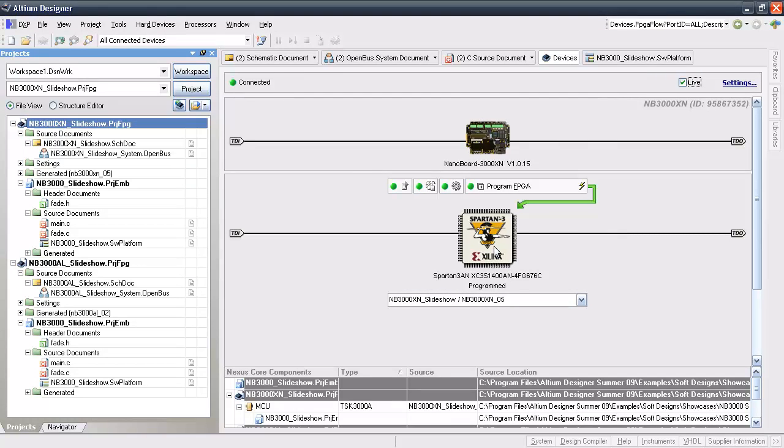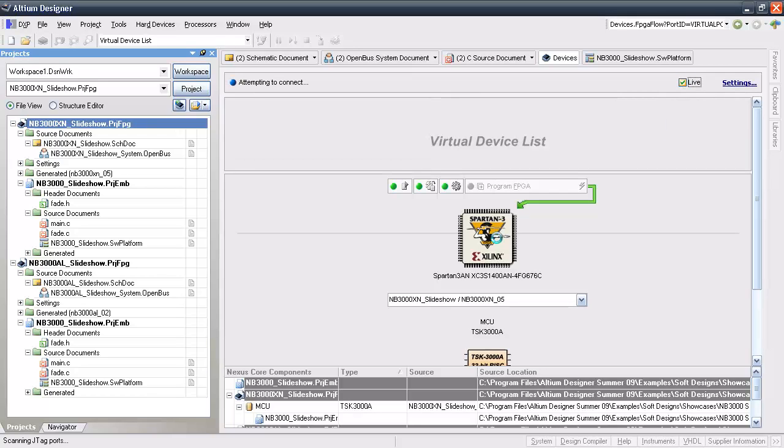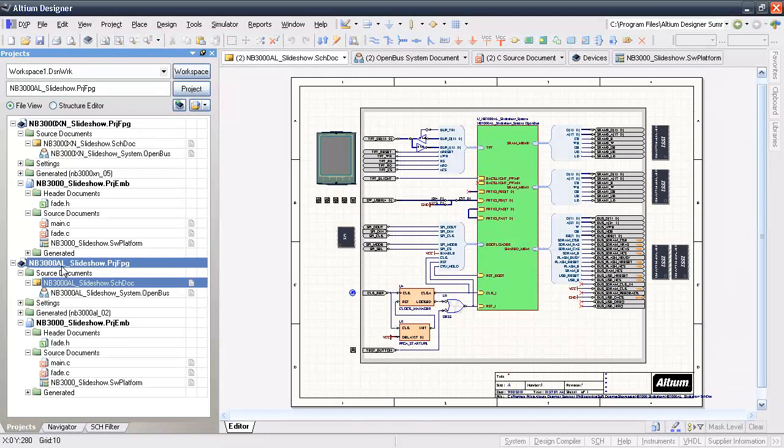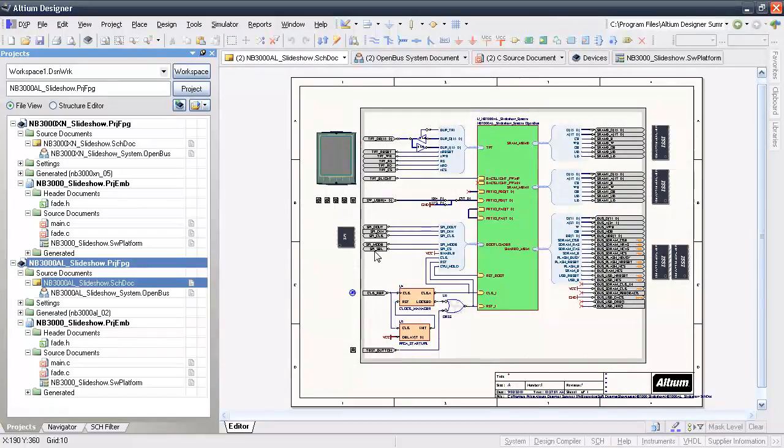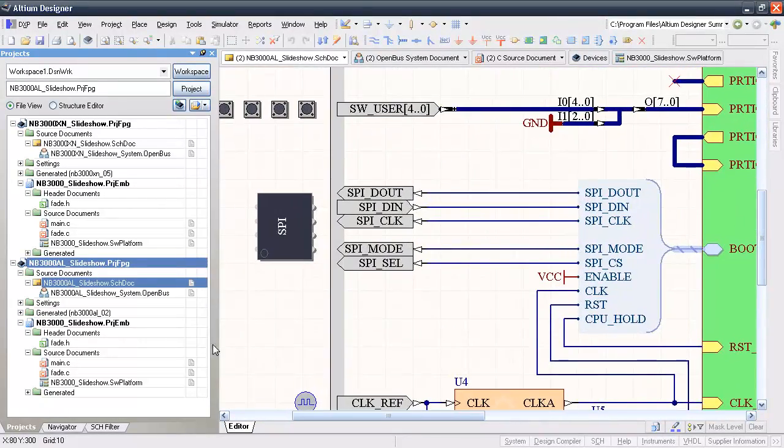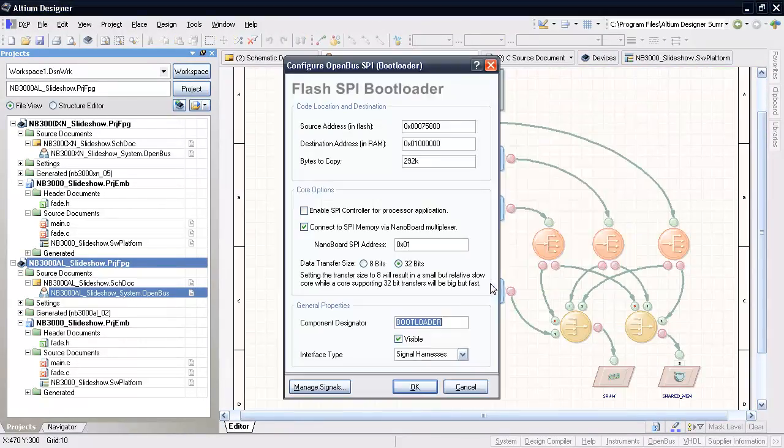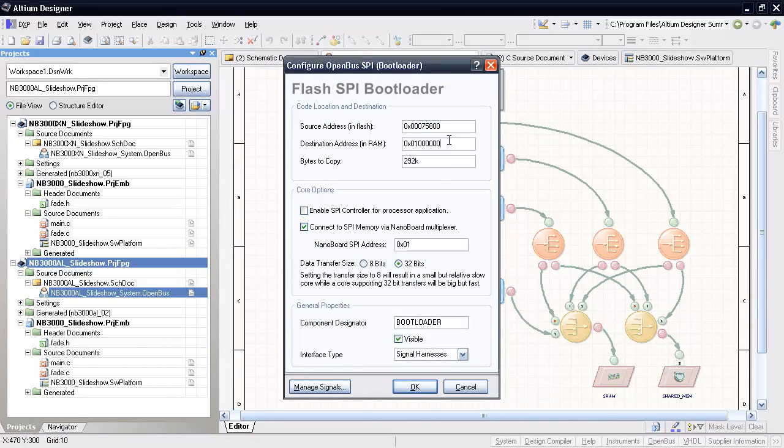The Cyclone 3 is a simpler process because it only uses the external SPI flash devices for boot up. There is also an Altera version of the same project in the same example folder. Everything about this project is identical except that it connects to the nb3000 SPI bus, and is configured for the Altera Cyclone 3.